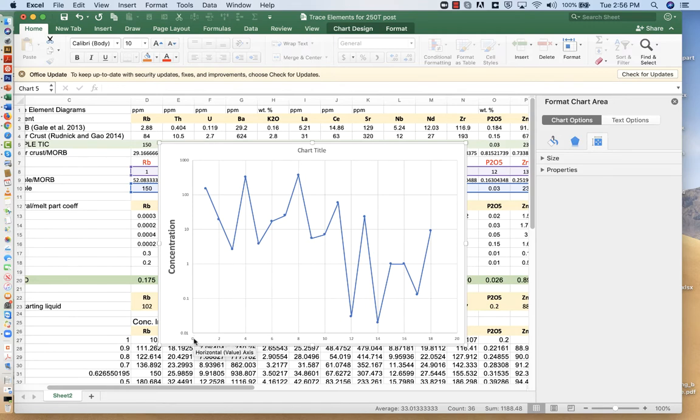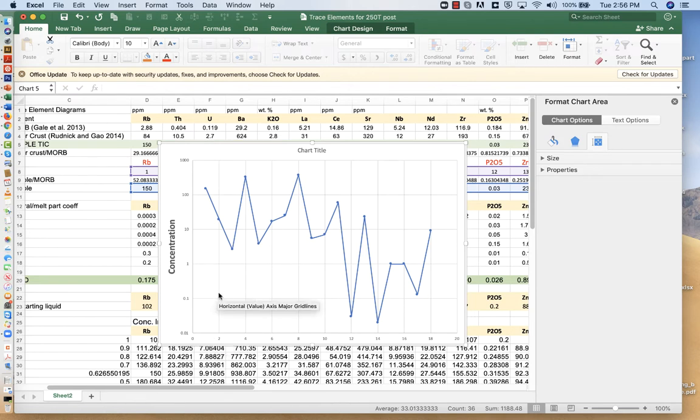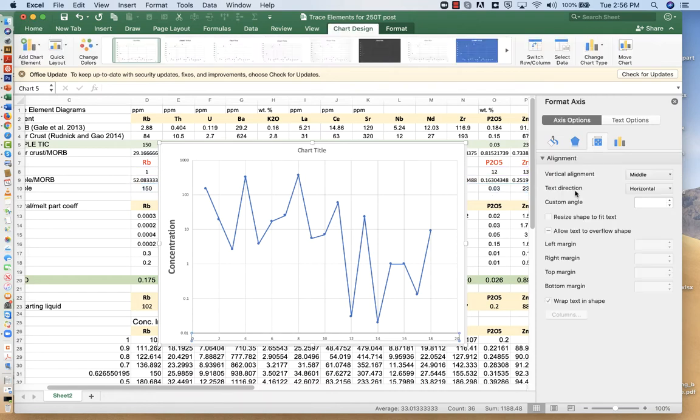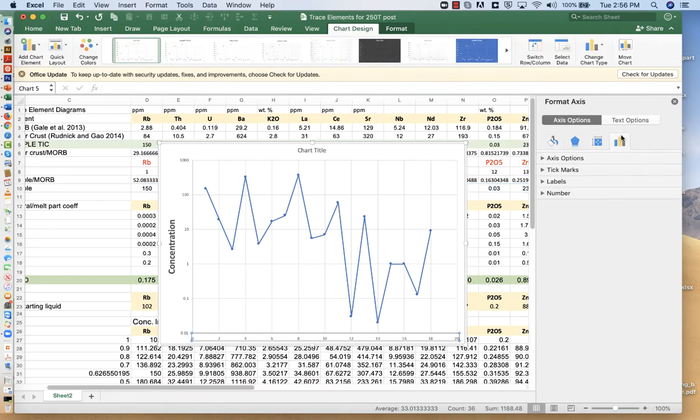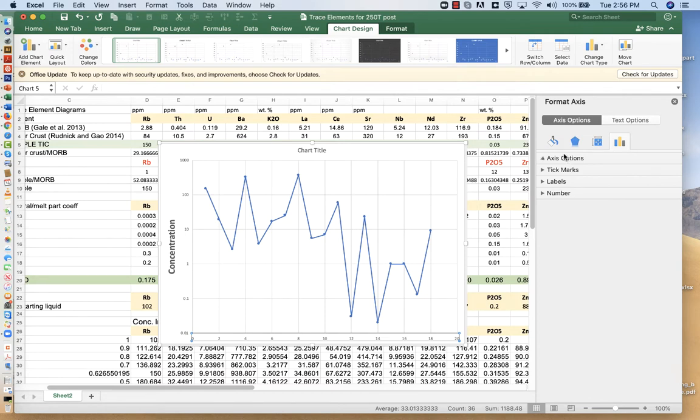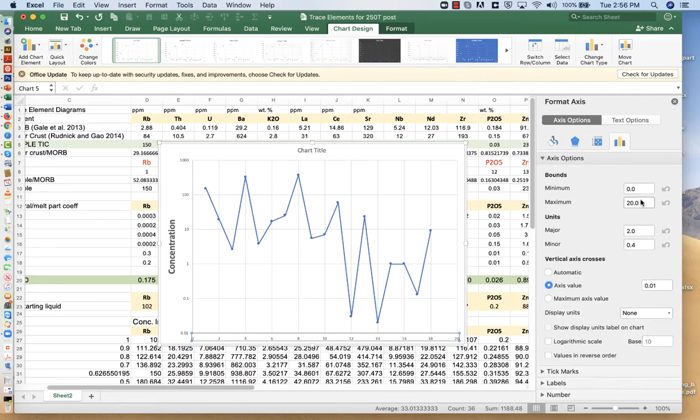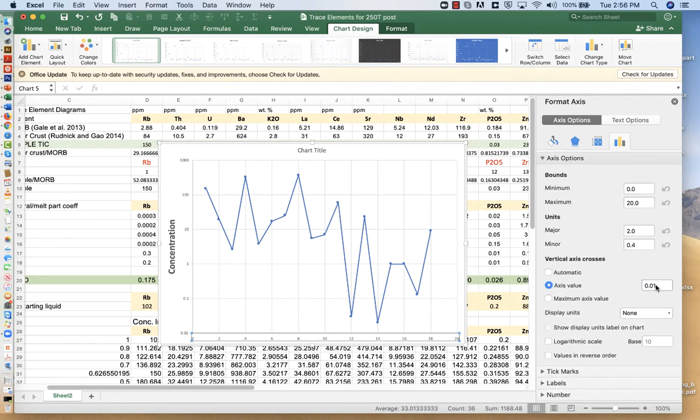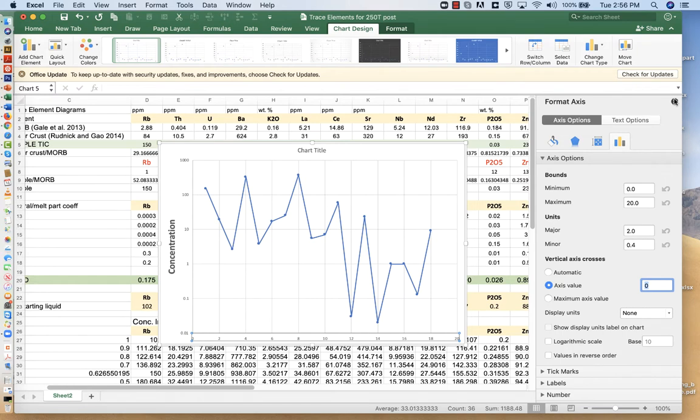instead of having a zero, you would write rubidium. And instead of, there should be a one here. And instead of the one, you would have thorium, et cetera. I'm going to fix the, it should have been at zero. Okay. So this is, now this is actually the problem we were talking about in an earlier lecture.